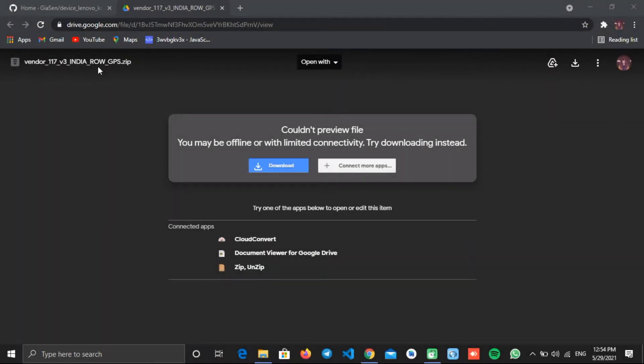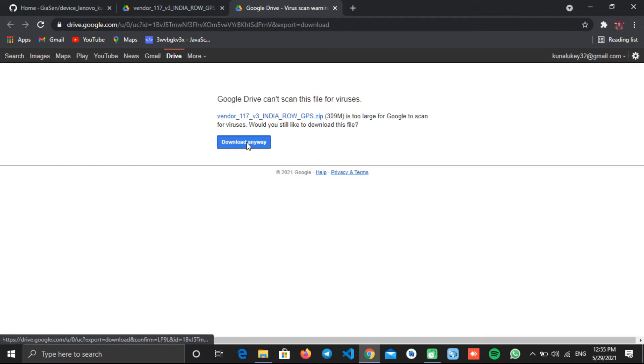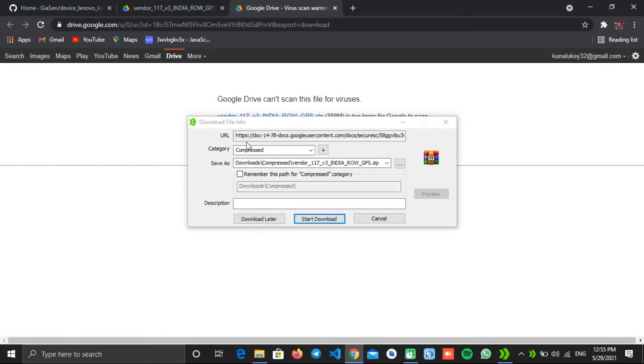First, you may have to download this vendor file in case you face GPS and similar issues on your ROM. On this page, click this download button, and on the next page click download anyway. Download this file to your desired location.